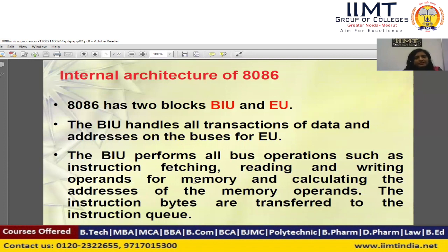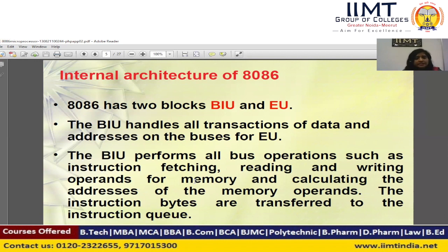The 8086 microprocessor has two blocks: the Bus Interface Unit and the Execution Unit. The Bus Interface Unit handles all transactions of data and addresses on the buses for the Execution Unit. All data and instructions from memory are handled by the Bus Interface Unit. With the help of the buses, the Bus Interface Unit transfers data or instructions to the Execution Unit, which then processes or executes the program or instruction.